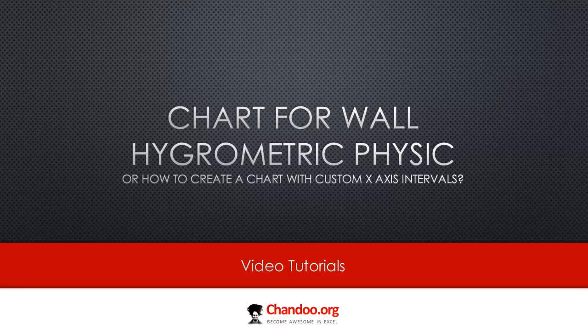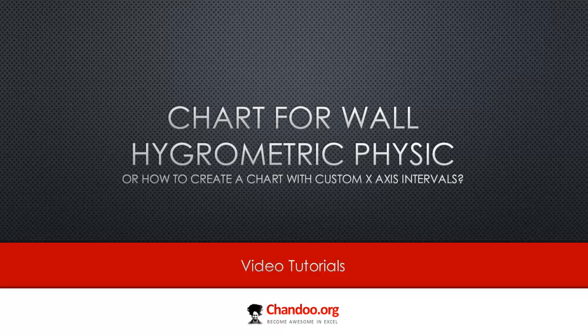He wanted to prepare a chart for wall hygrometric physics. Well, I have really no idea what it means, but thankfully Livio sent me a sketch of what he really meant by this. And so to speak in plain English, what he really wanted is he wanted to create an XY chart with custom X-axis intervals.